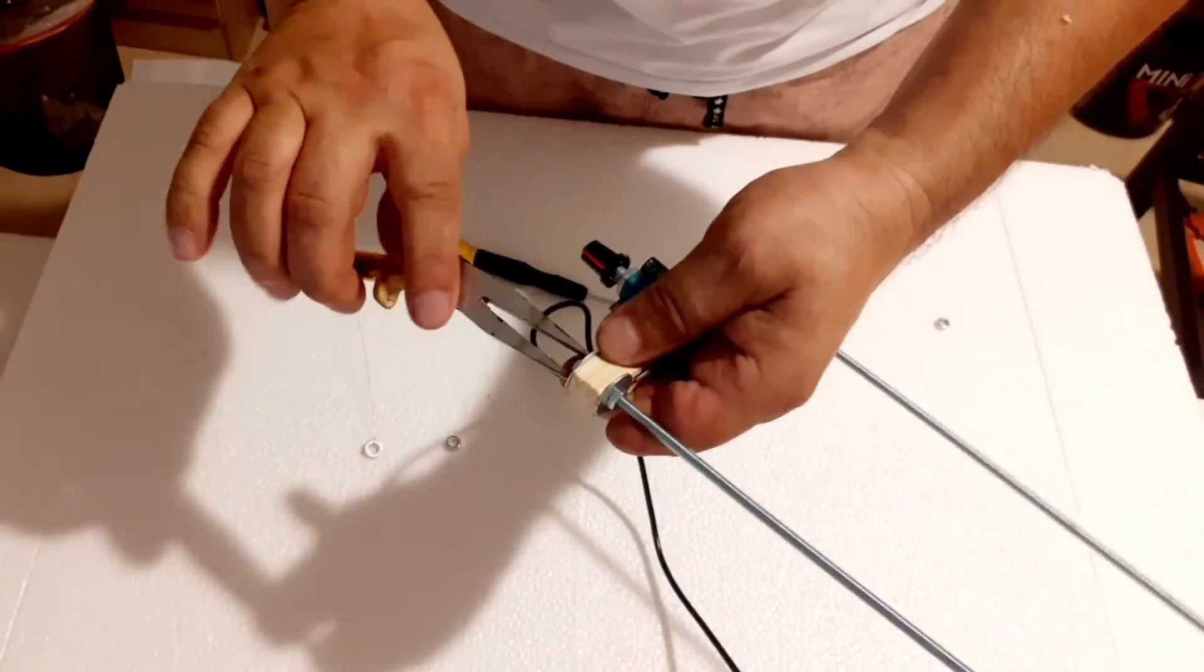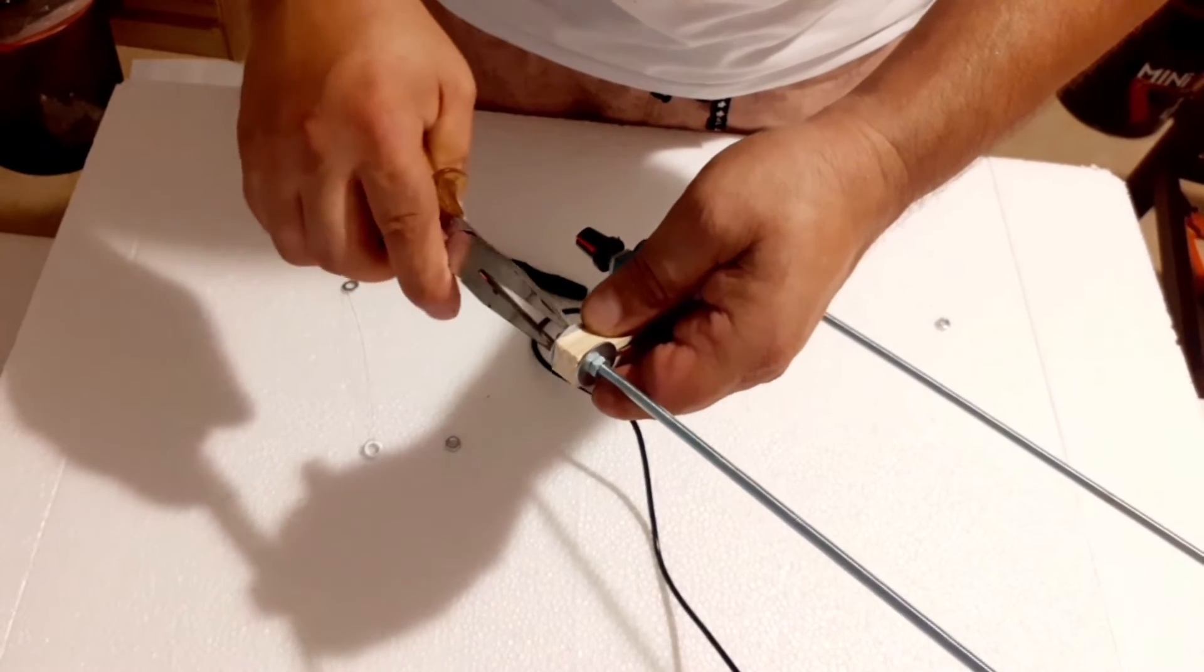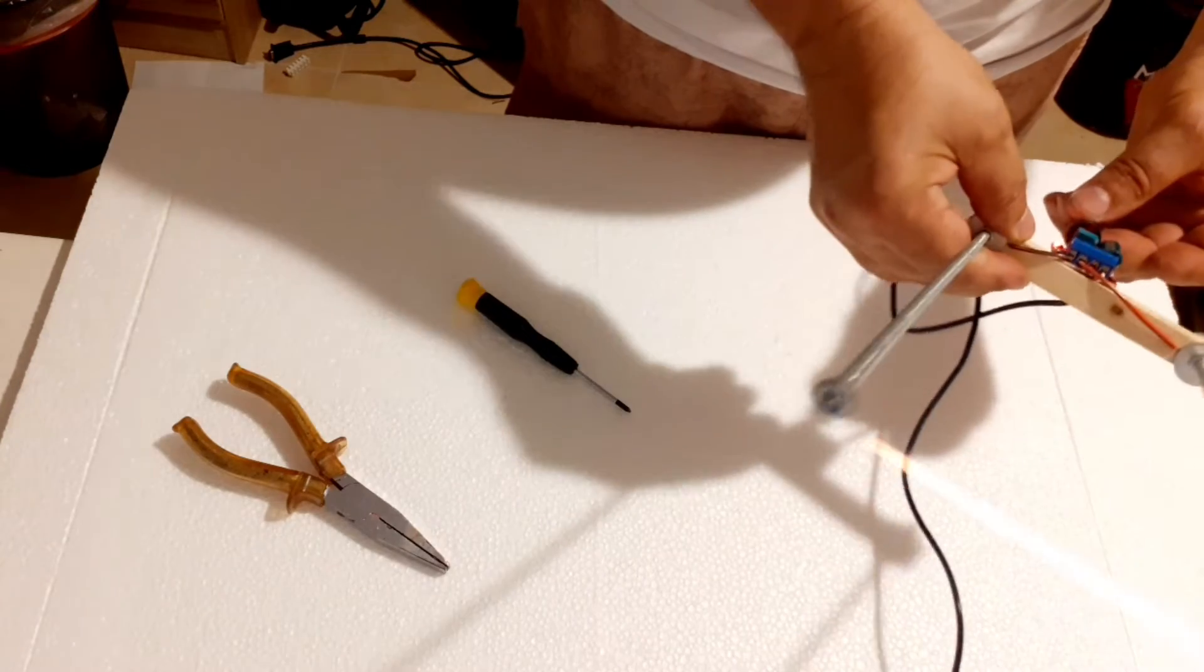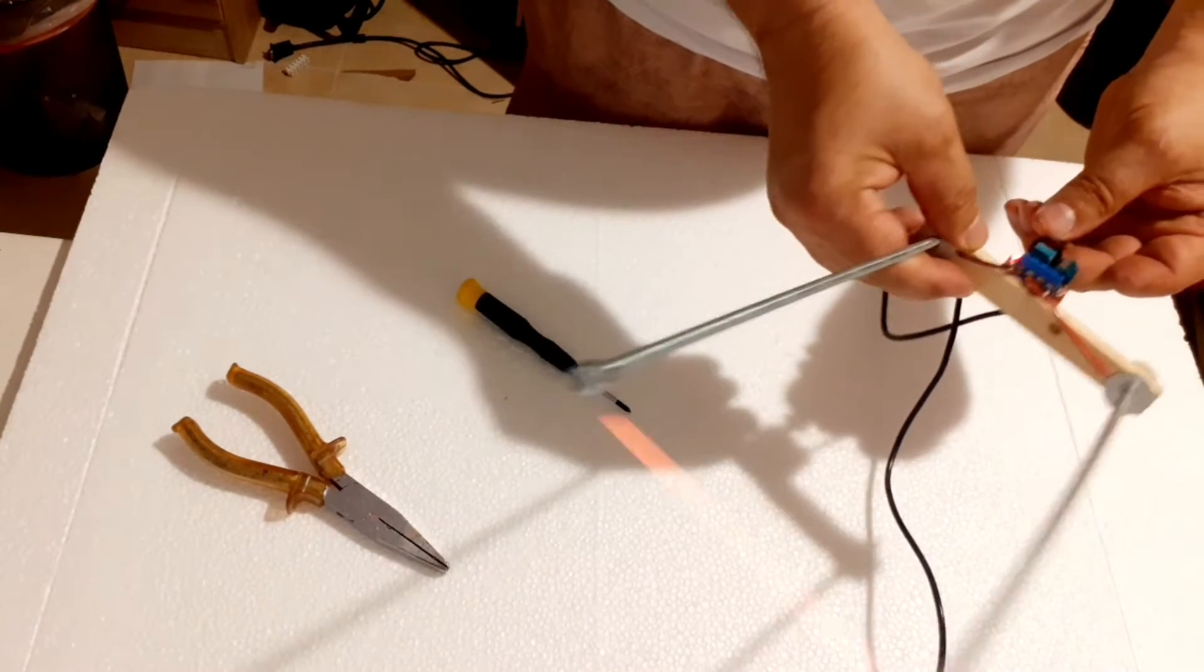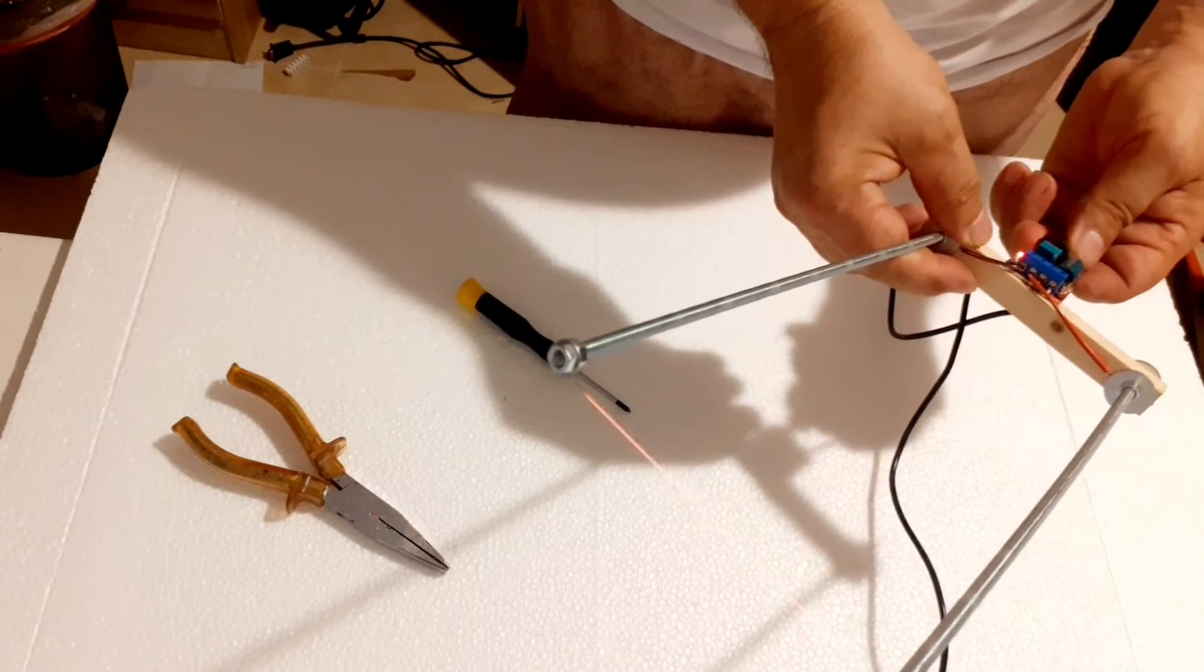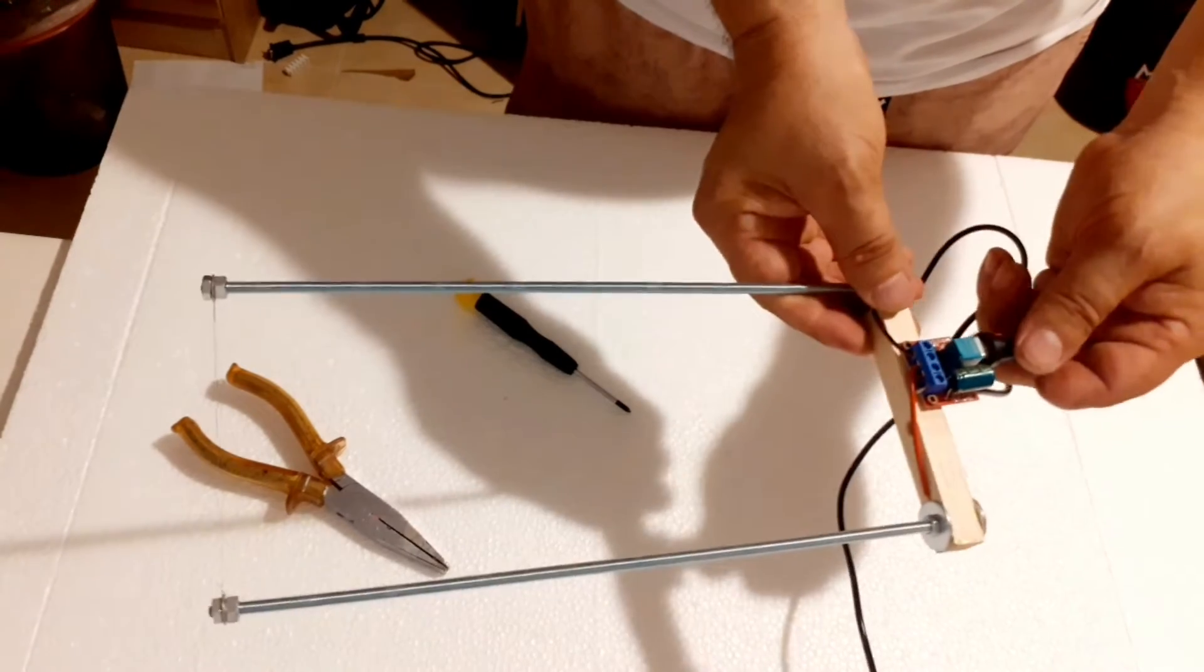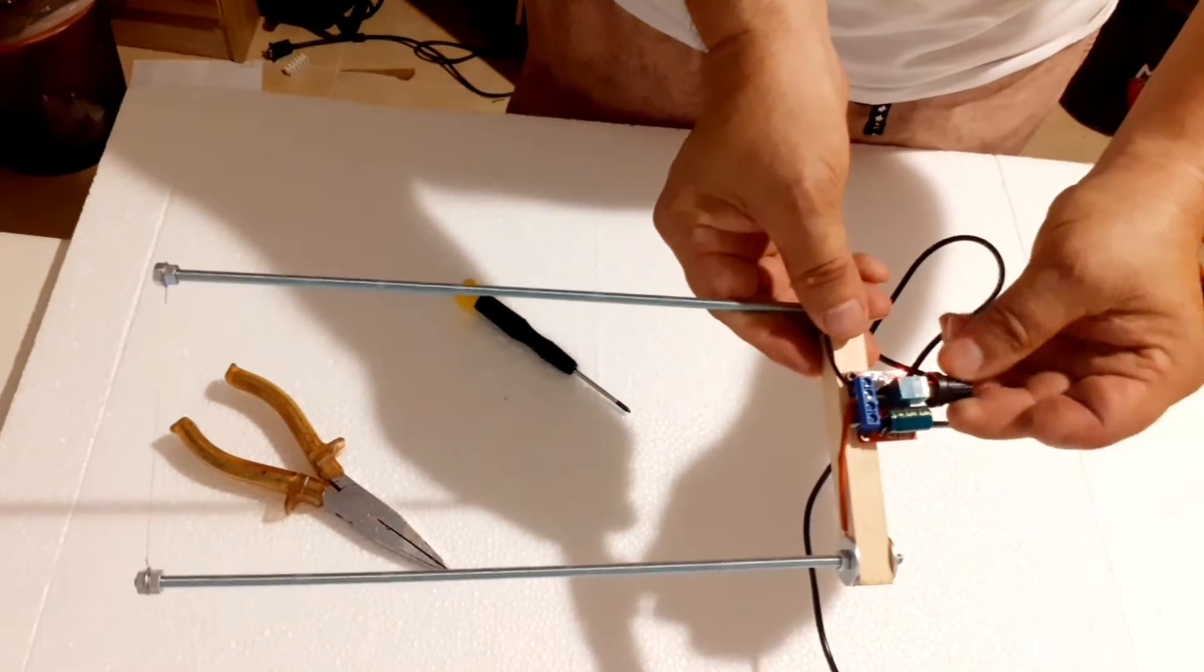Once everything is connected, you can adjust the temperature using the PWM regulator. Start with a low setting and gradually increase it until you achieve the desired cutting temperature.